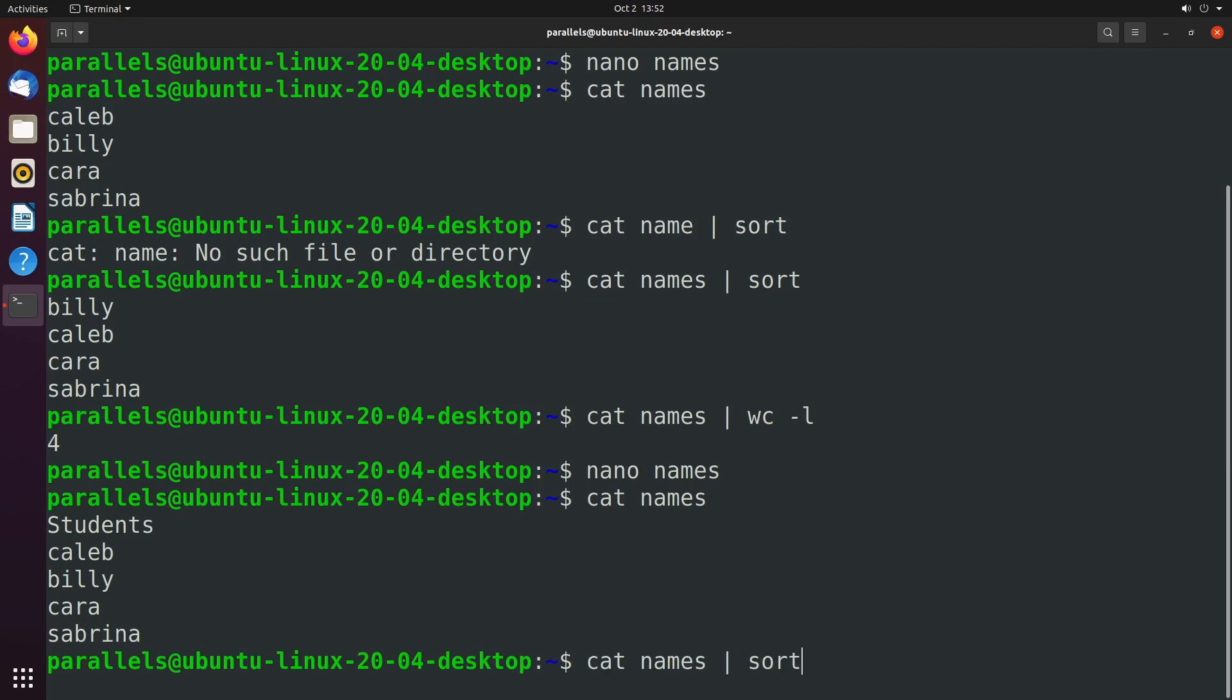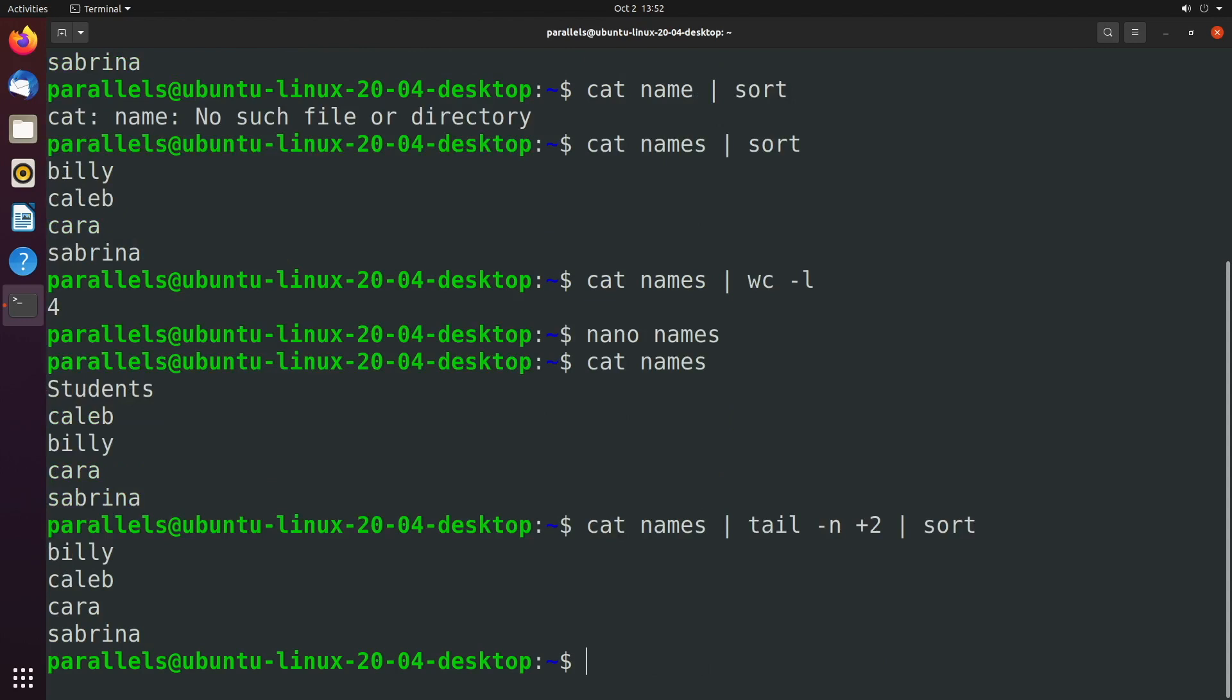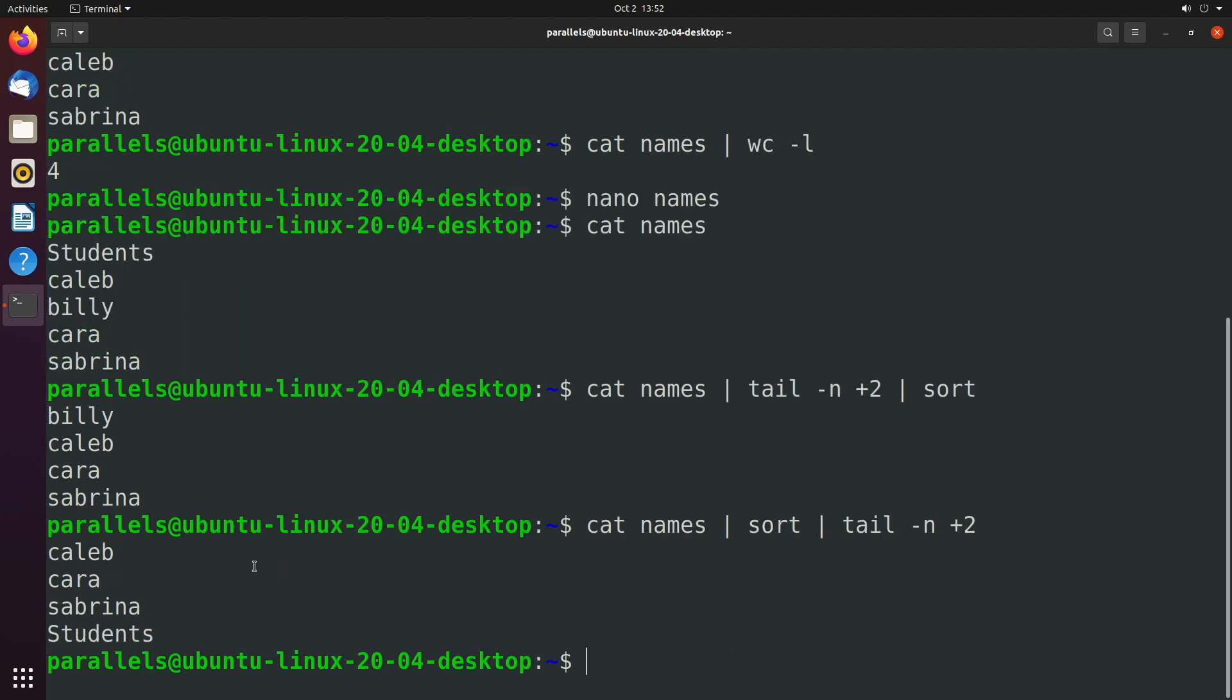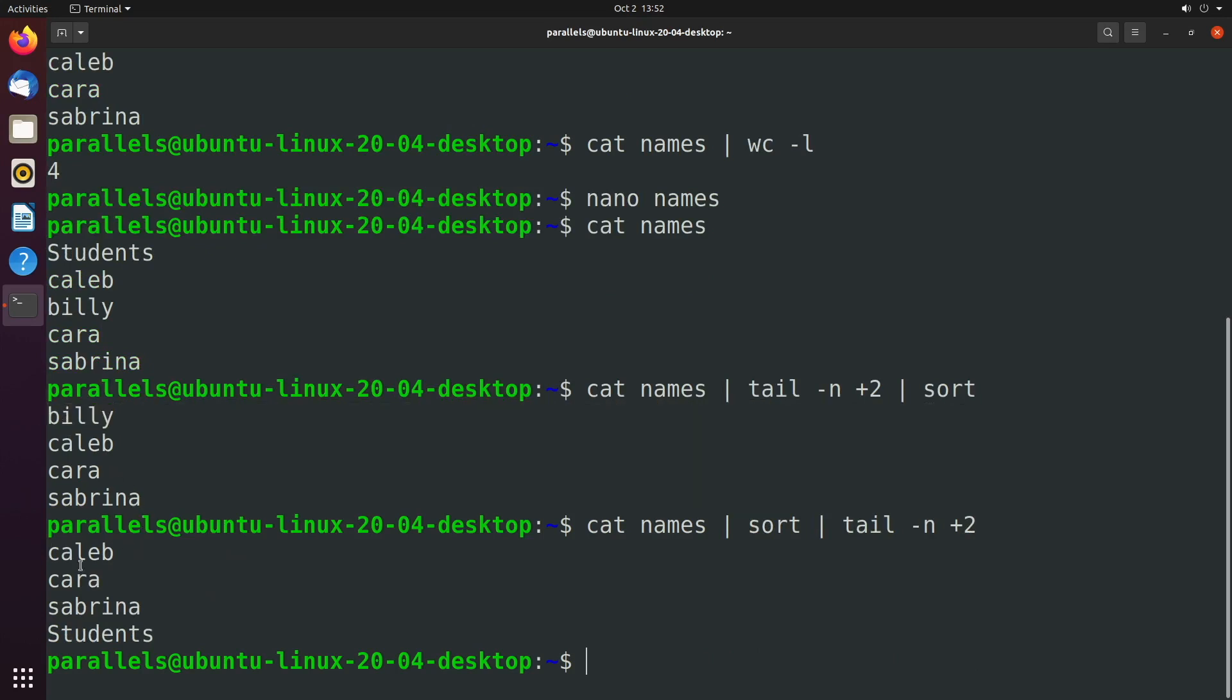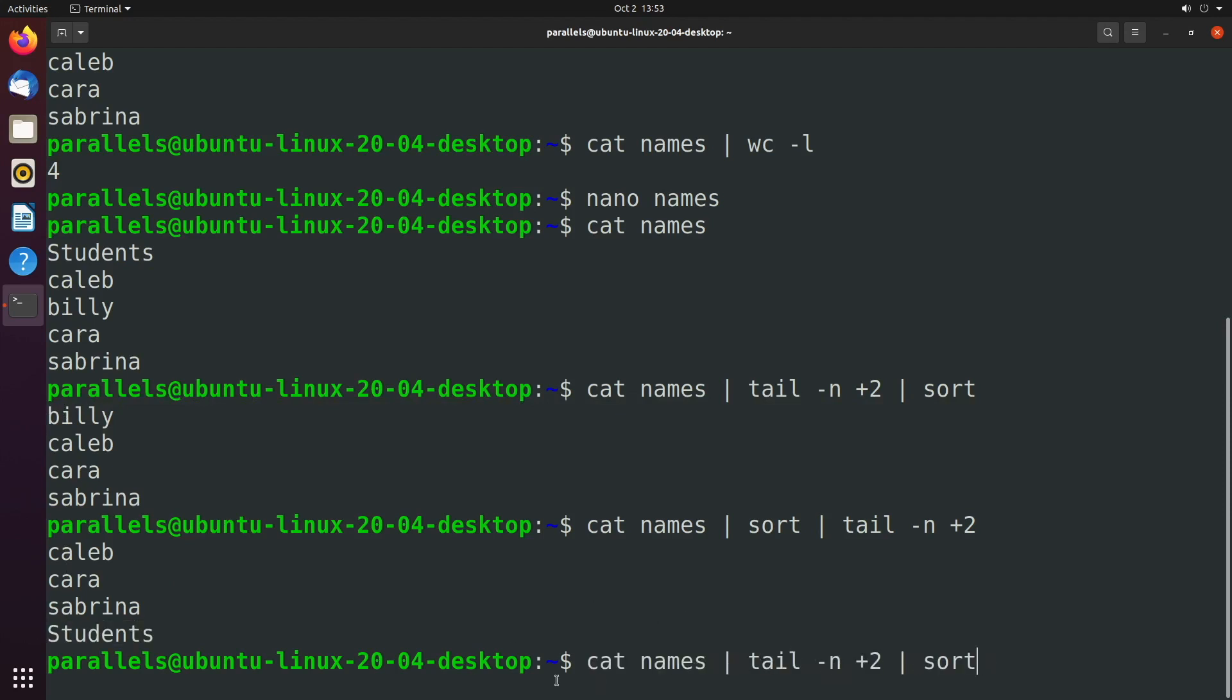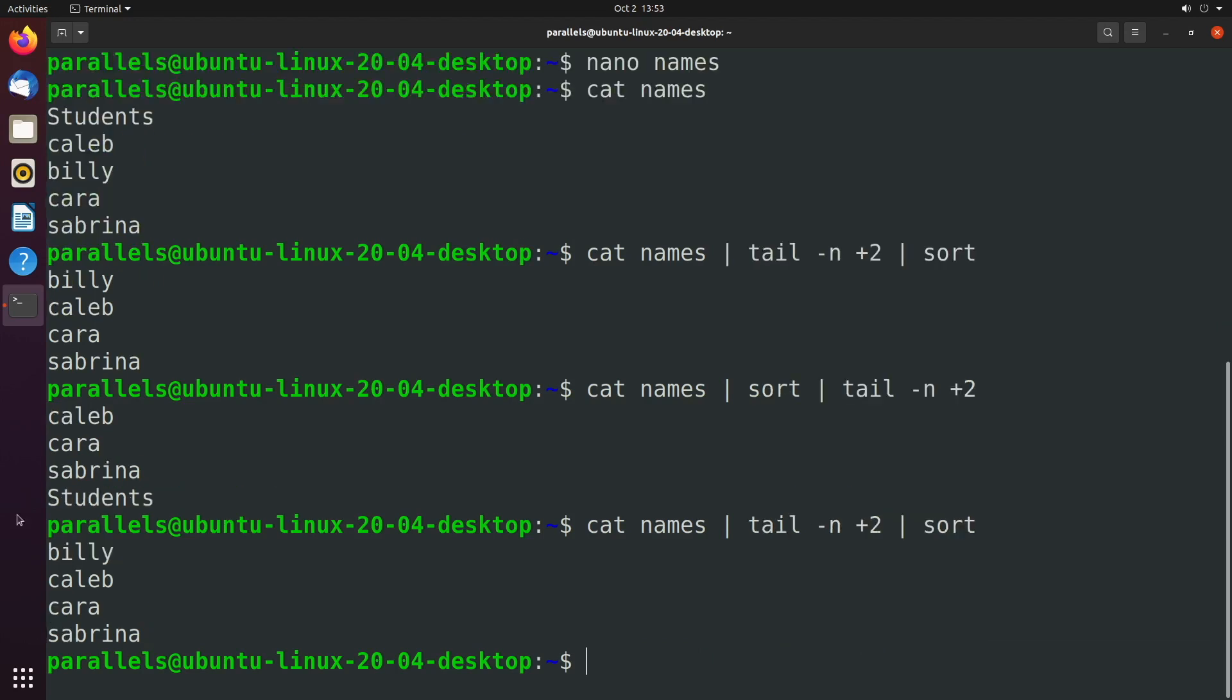So before we get the sort here, what we could do is we could pass it to another program, which is tail. And we can remove the first line by saying hyphen N plus two. We're not going to get into all the details of tail. I'm just showing you a quick example, but that'll get rid of that first line. Now this also shows the importance of ordering. If we were to switch this around, you're going to get a different result. So if we sort first, well, basically it's going to sort it and then remove the first one. So in this situation, Billy gets removed because that's the first one that comes in the list and students stays here. So that's not what we want. We want to make sure we pipe it in the right order. So this one goes into this one, which goes into this one. There we go.